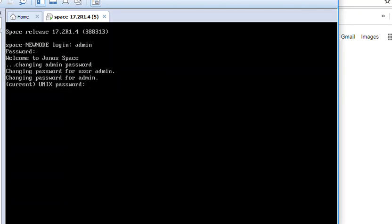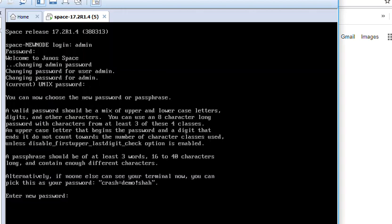Now it is asking you or prompting you to change the password. It is asking for the current password which is ABC123. Here comes the requirement of new password.